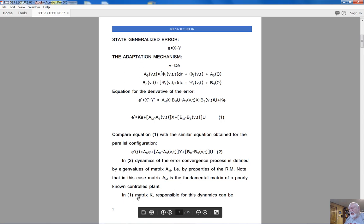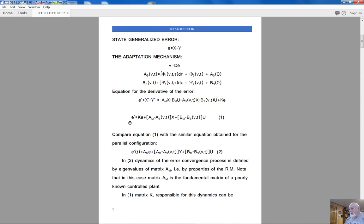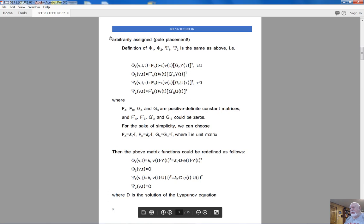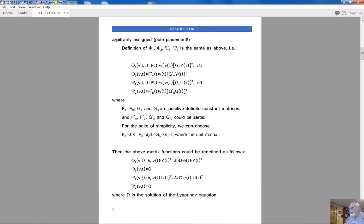Matrix K is the fundamental matrix of the linear time-invariant part, responsible for the convergence rate of the error. This matrix K should be defined using pole placement according to the desired settling time for the estimation process. The convergence of the estimation process could be oscillatory or purely exponential — this is defined by the choice of matrix K. Once chosen, K stays constant.